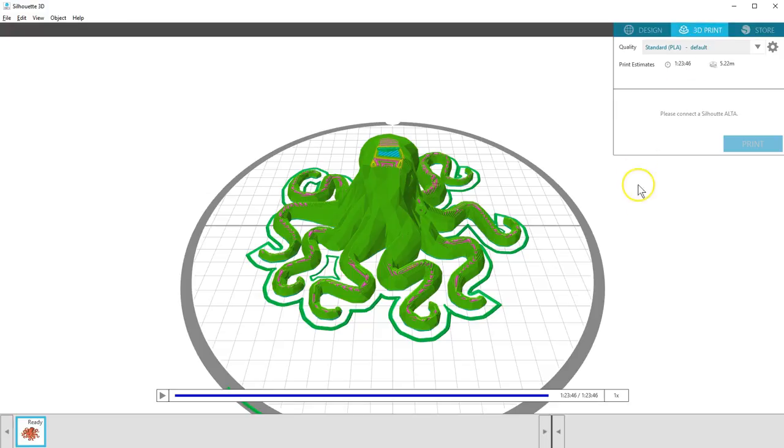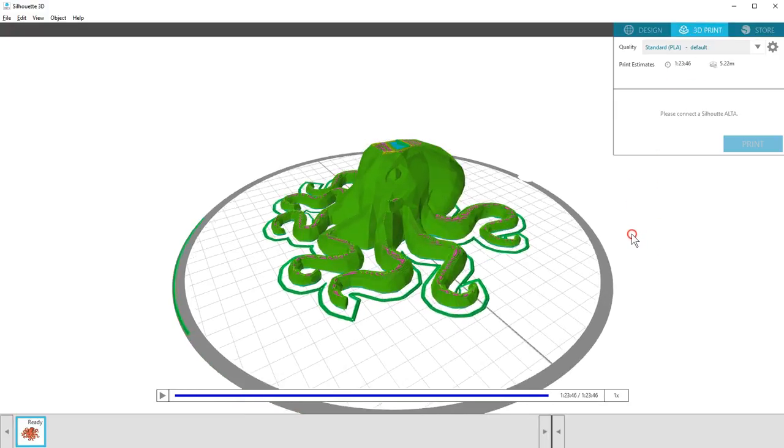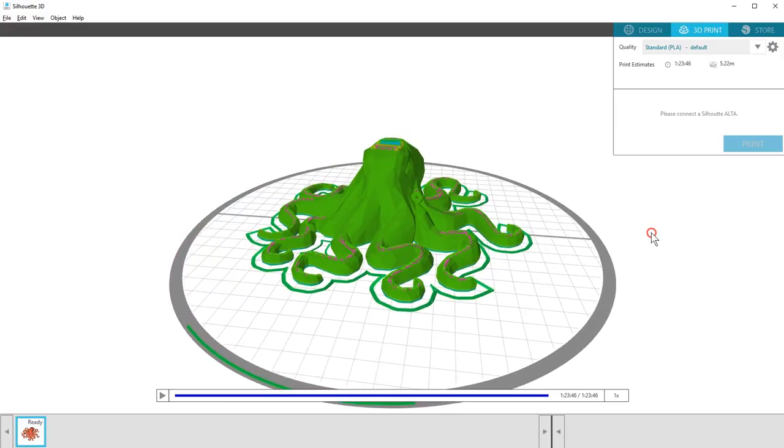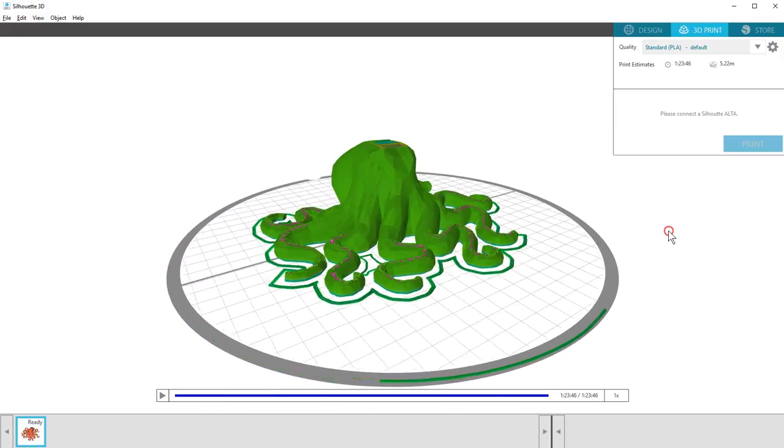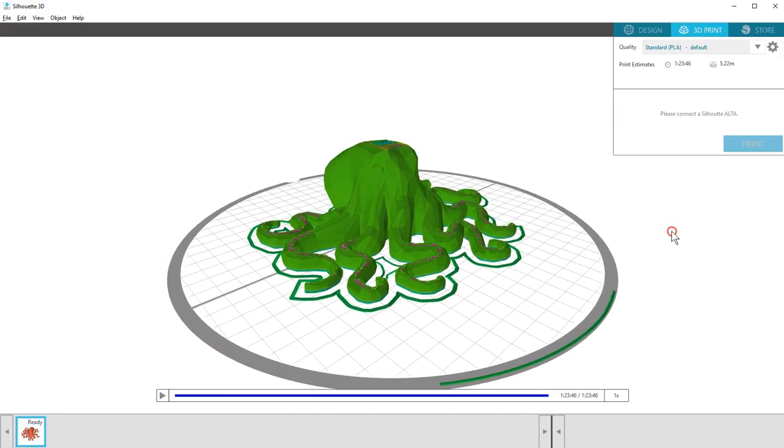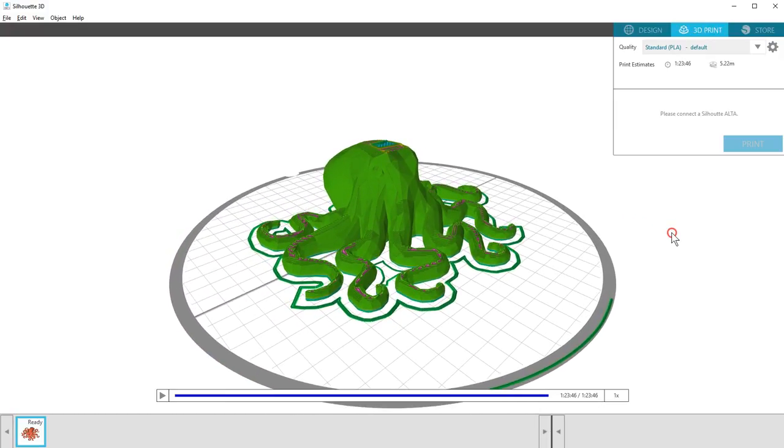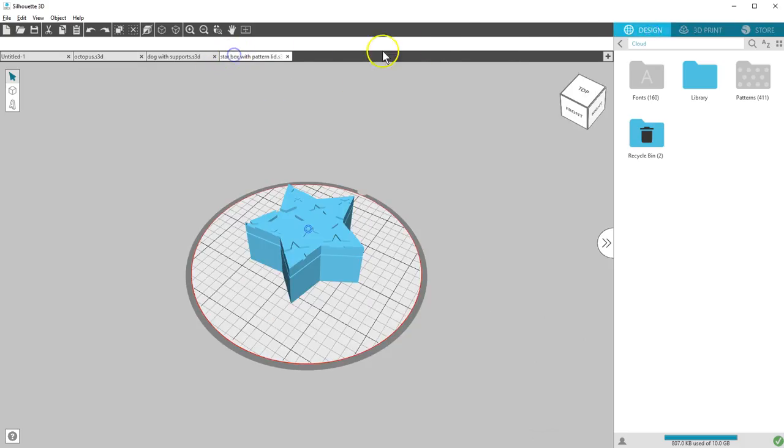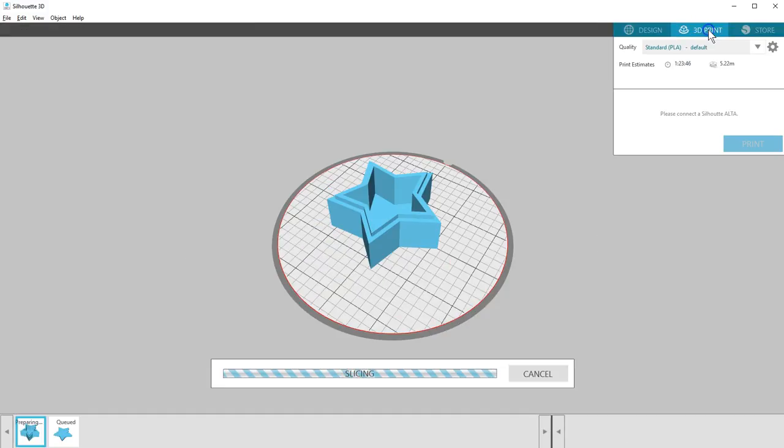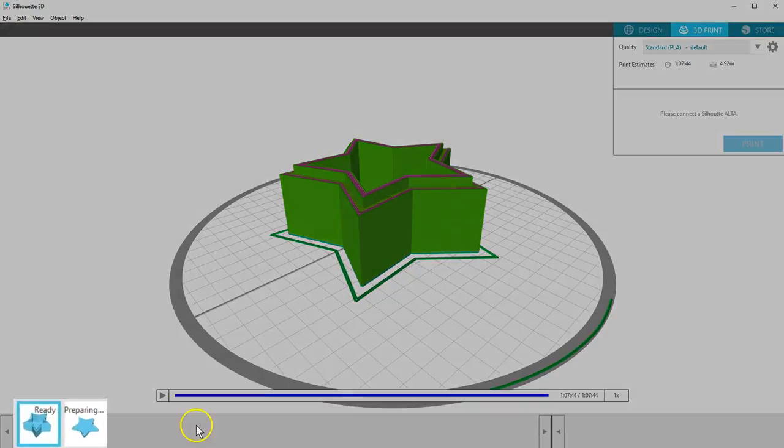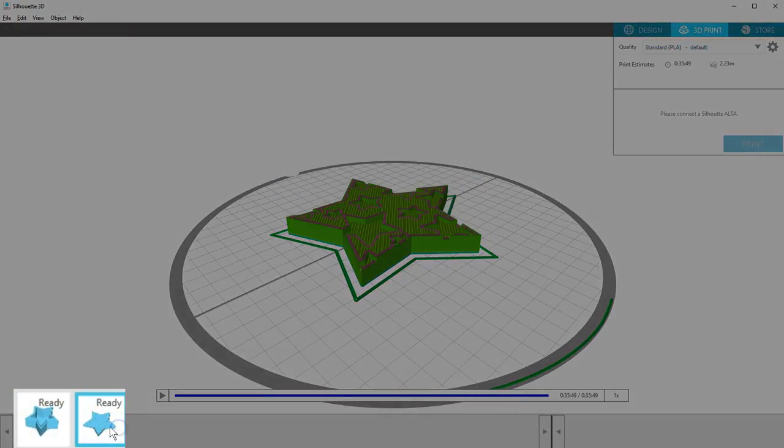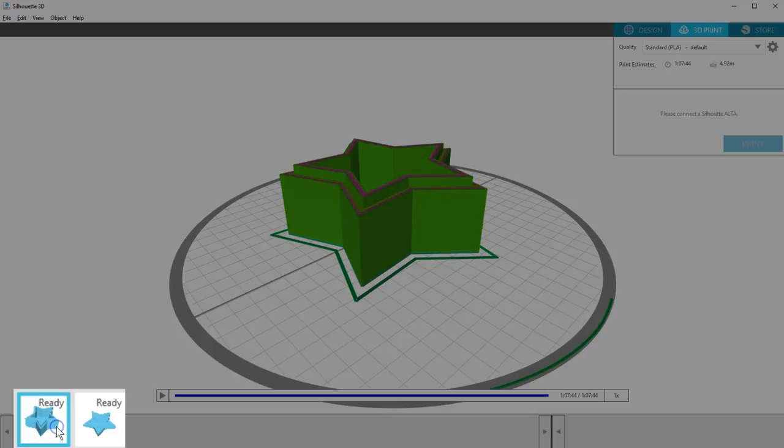Silhouette 3D automatically constructs a 3D model according to the default print settings, and you can see how the printer will construct and print your shape. If you have objects on your work page that are not grouped, the software puts each into its own print job, which you can see at the bottom of the window.